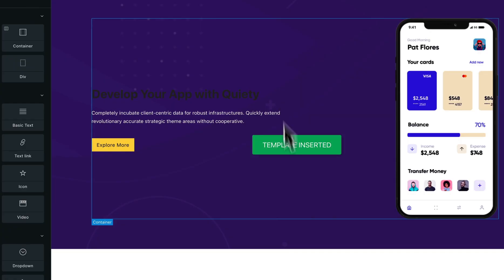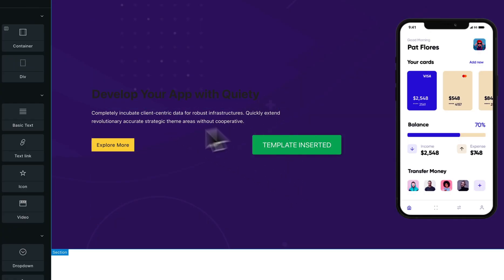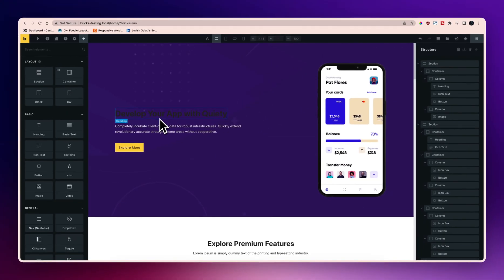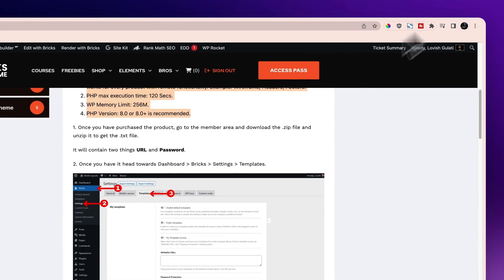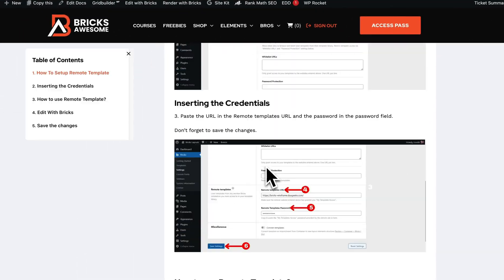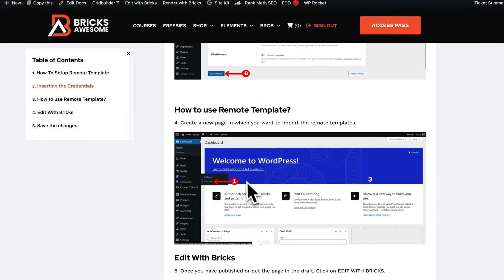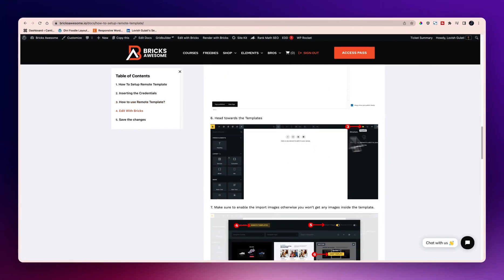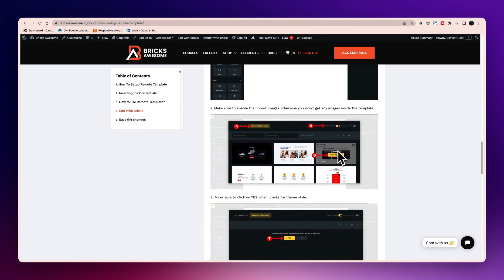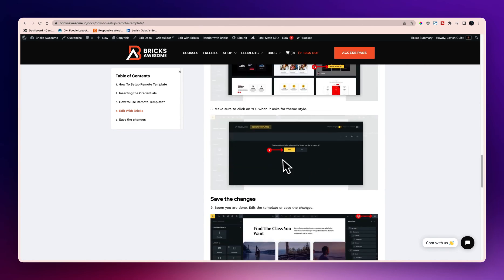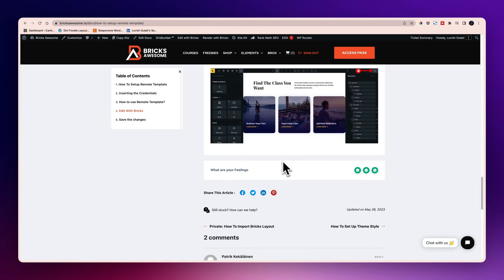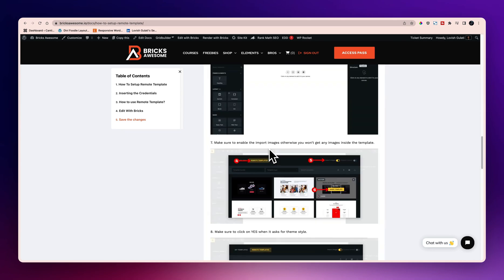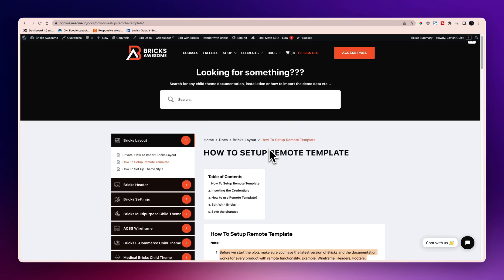Now if you see, the design is not exactly the same as we have on the website. What you have to do is, once you are done with these edit with Bricks templates import template, now save it.